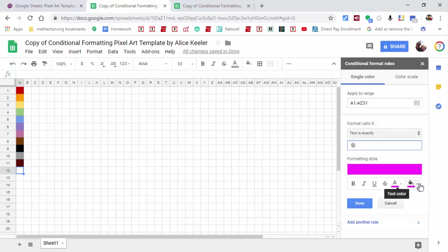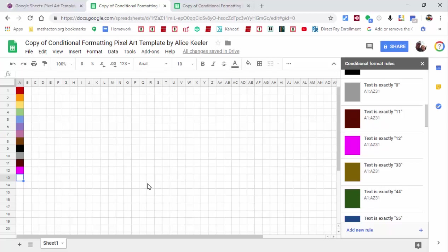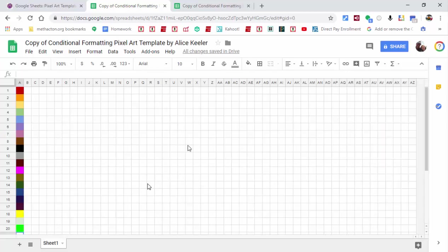Of course, you could always change the text color and your fill color. Just make sure that they are the same so then the numbers won't be able to be seen. So let's go ahead and put 12 in. I'm going to pause this for a second, I'm going to fill in some other colors here and be back in a second.